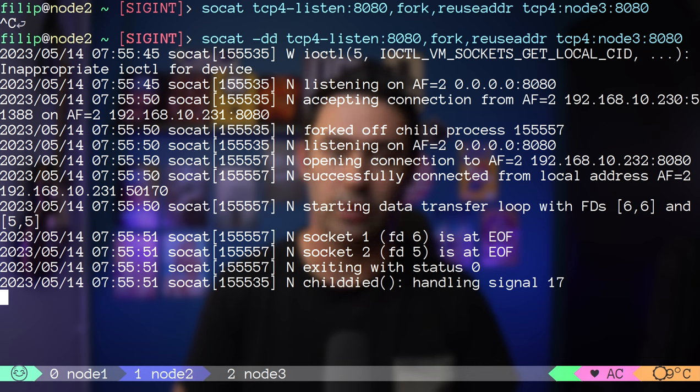Another useful option is -T (inactivity timeout), which terminates a connection if a process is inactive for a specific number of seconds. I recommend setting this option because if the backend server is not terminating idle connections, you may run out of resources. For demo purposes, let's set the idle timeout to 5 seconds. Connecting from node 1 and sitting idle for 5 seconds — I got disconnected.